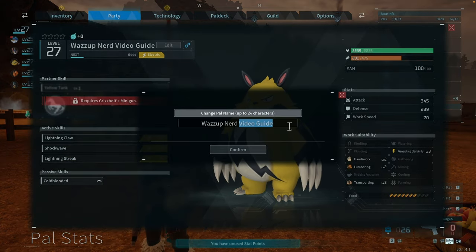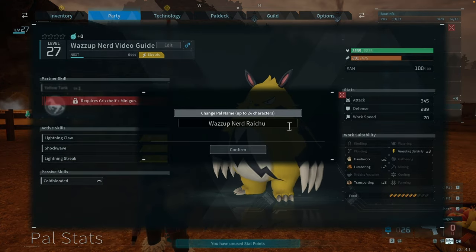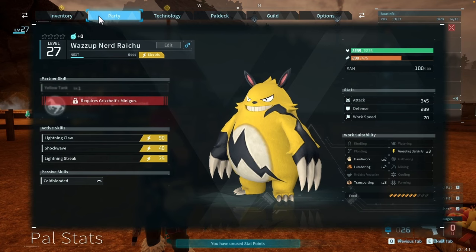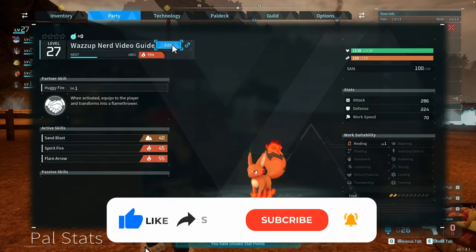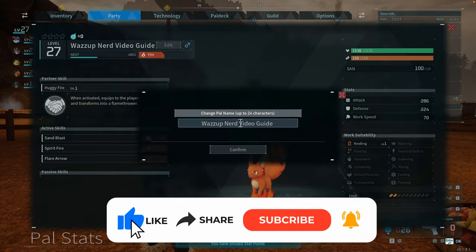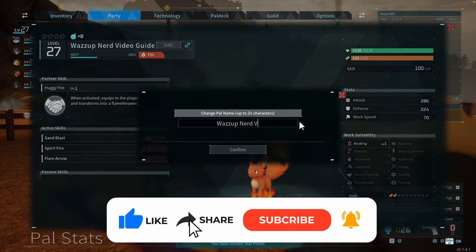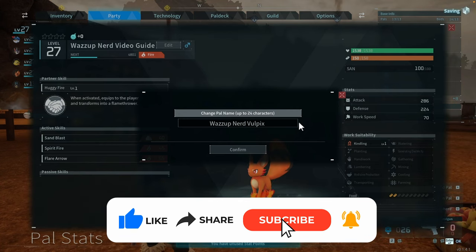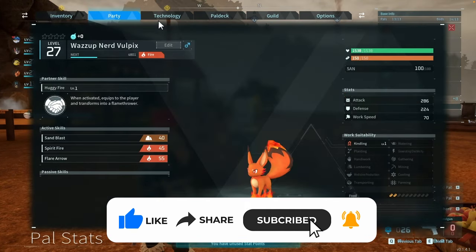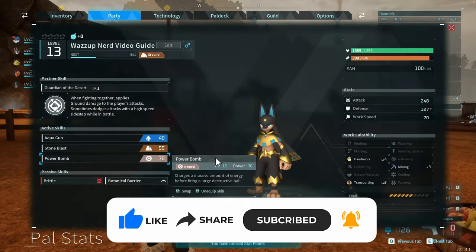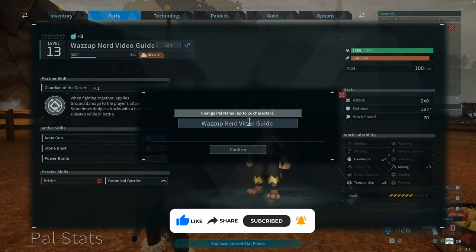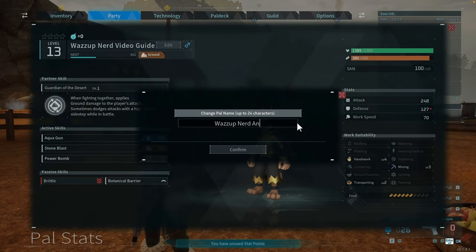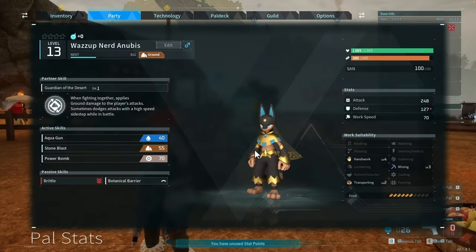If you enjoyed our video guide on how to change PAL name in PAL World, please consider supporting us by hitting that subscribe button. We're aiming for 1,000 subscribers, and your support keeps us going. Join our community for more great content and stay updated. Thanks for being part of our journey.